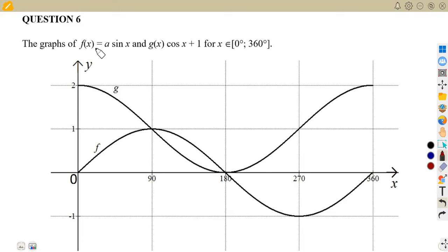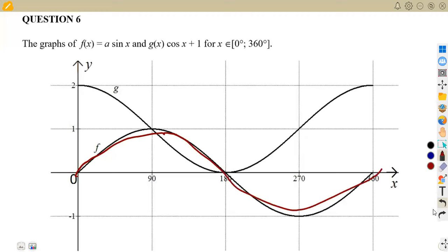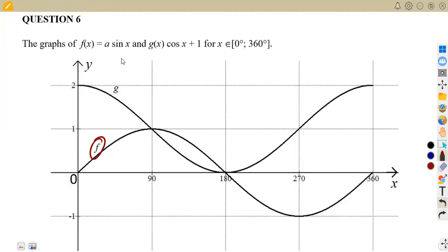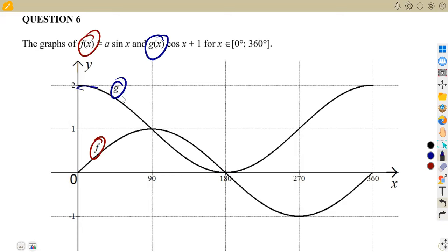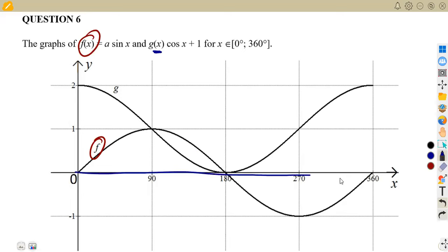Question number 6: the graphs of f(x), which is given as a sine of x, and g(x), which is the graph of cos(x) plus 1. We are given the interval from zero to 360 degrees — that is, x is taken from zero to 360 degrees.